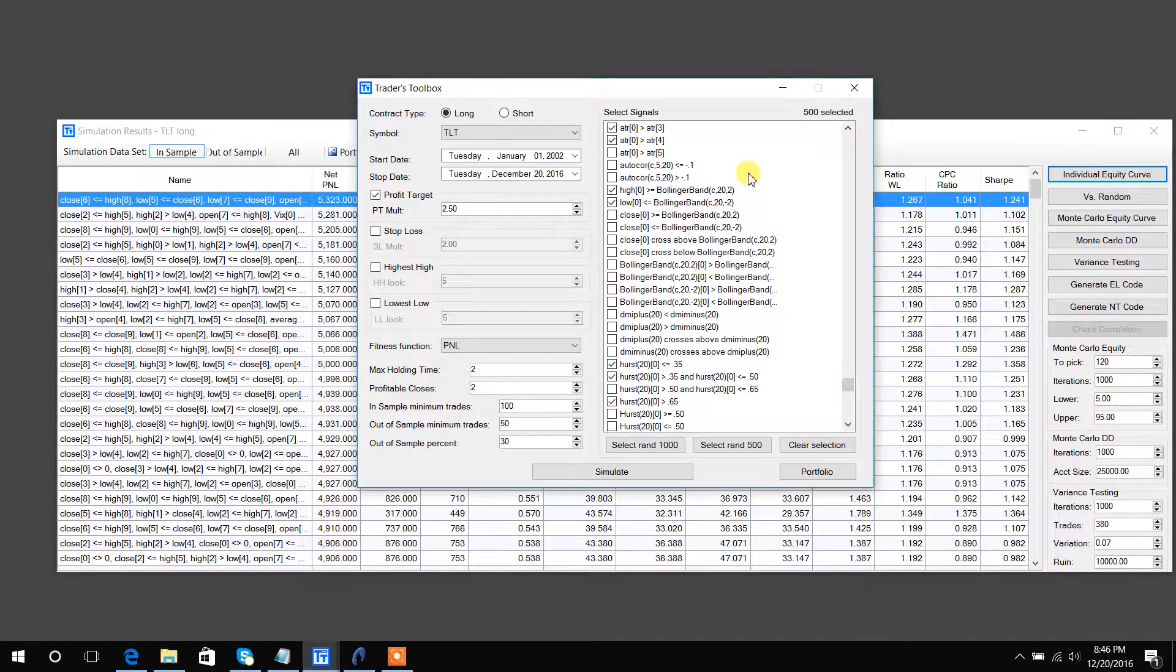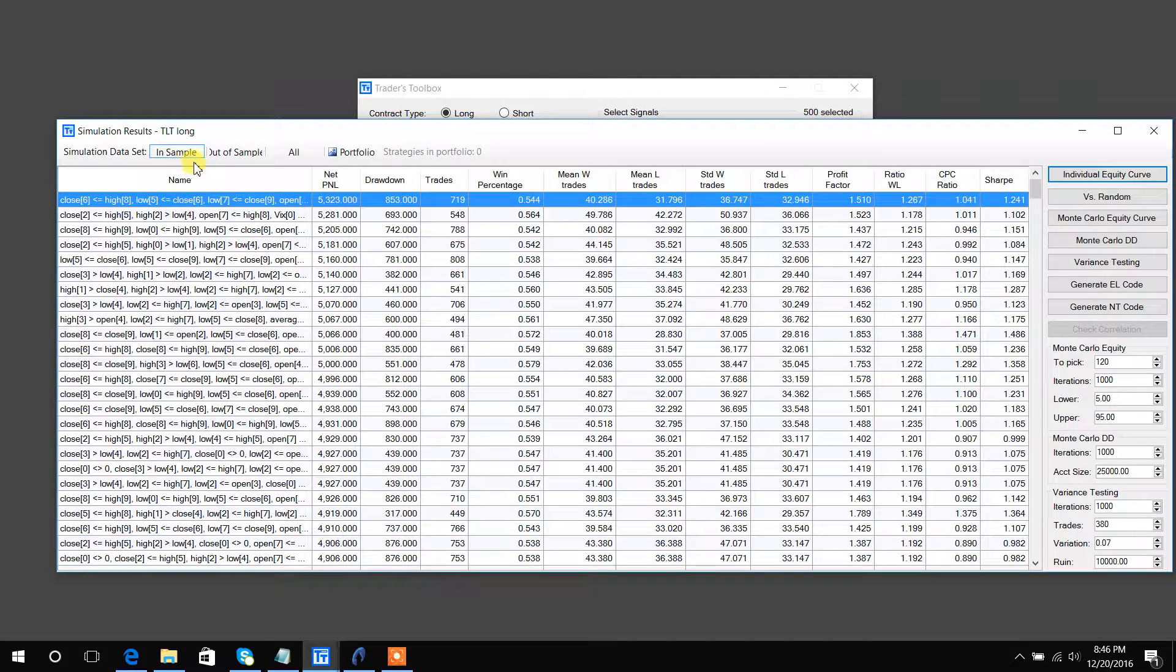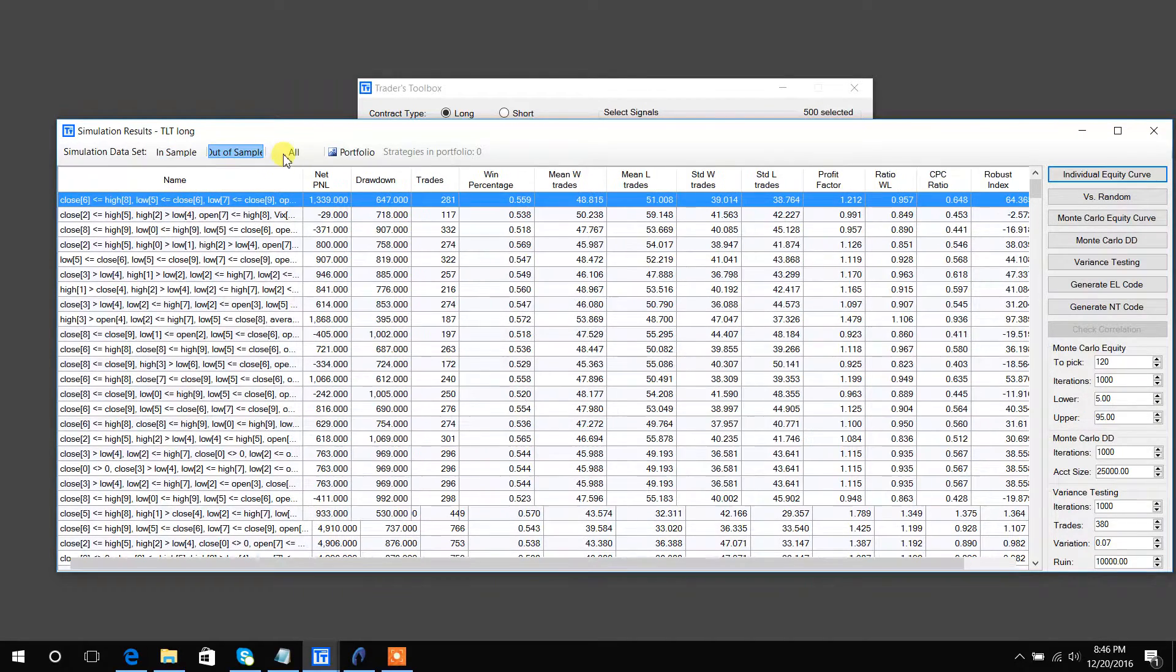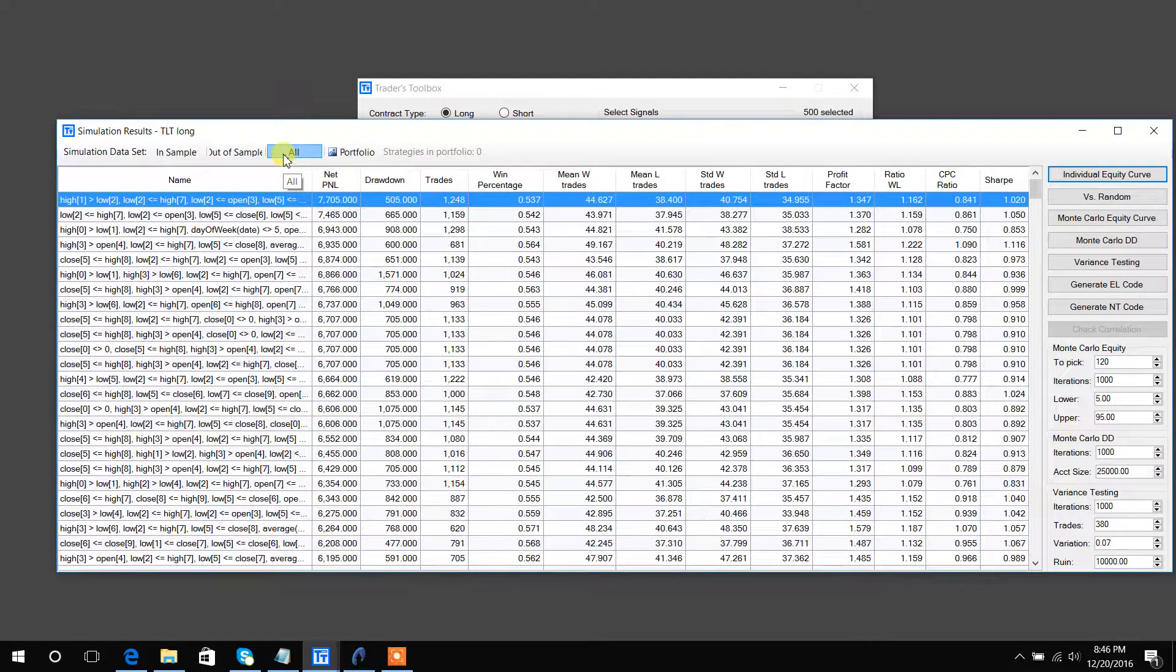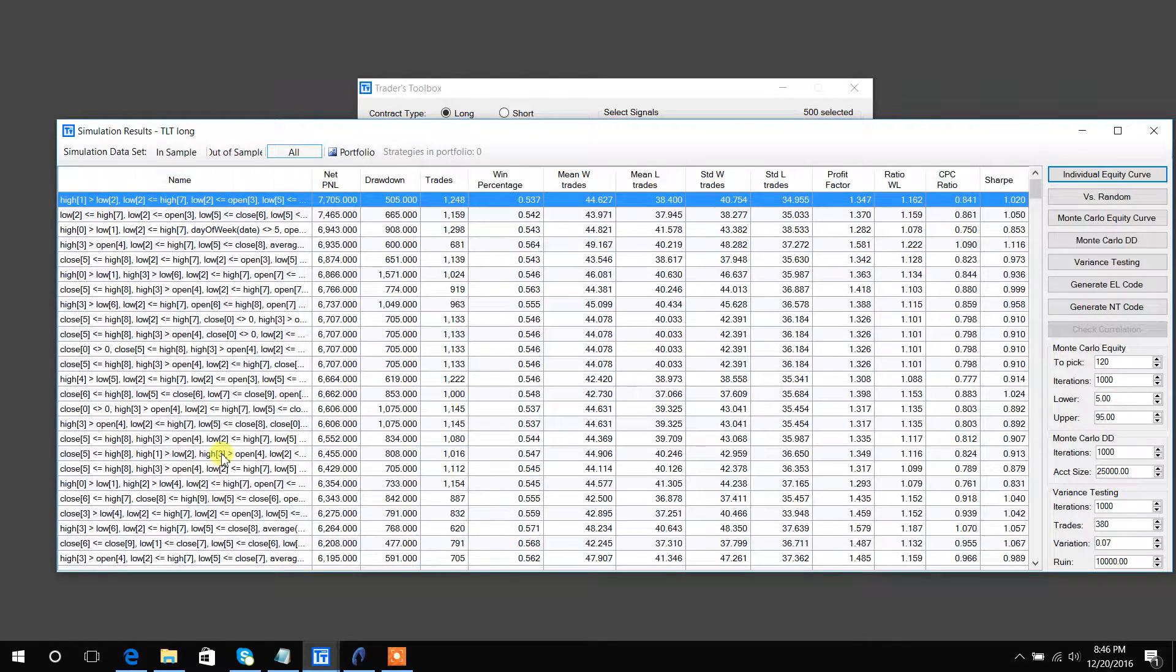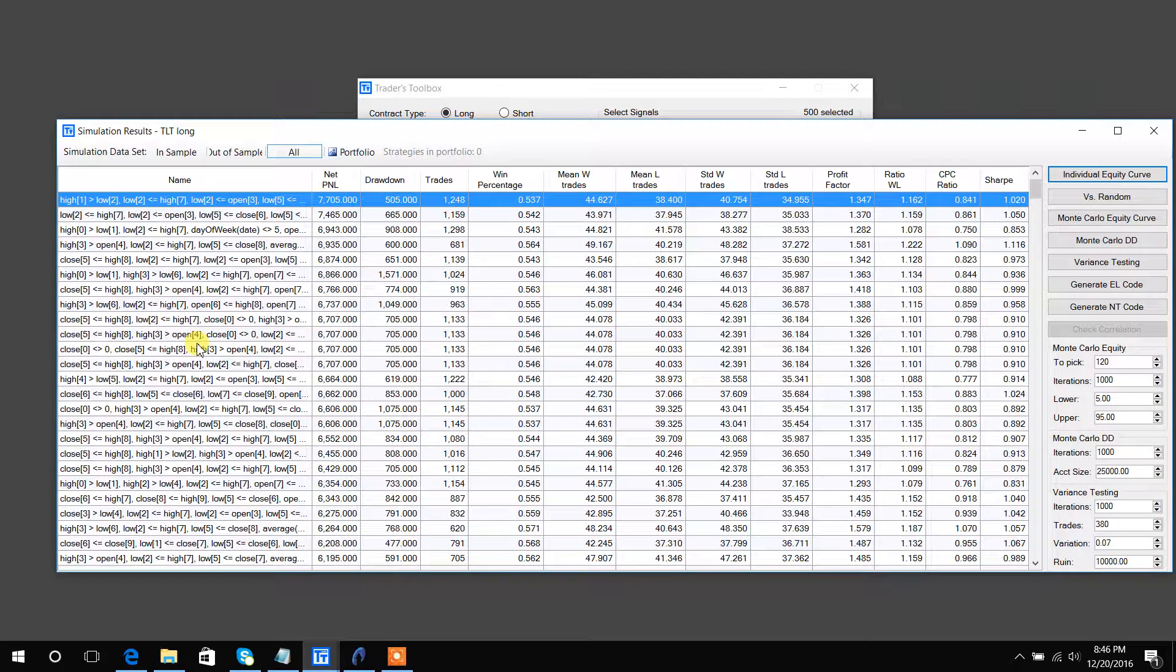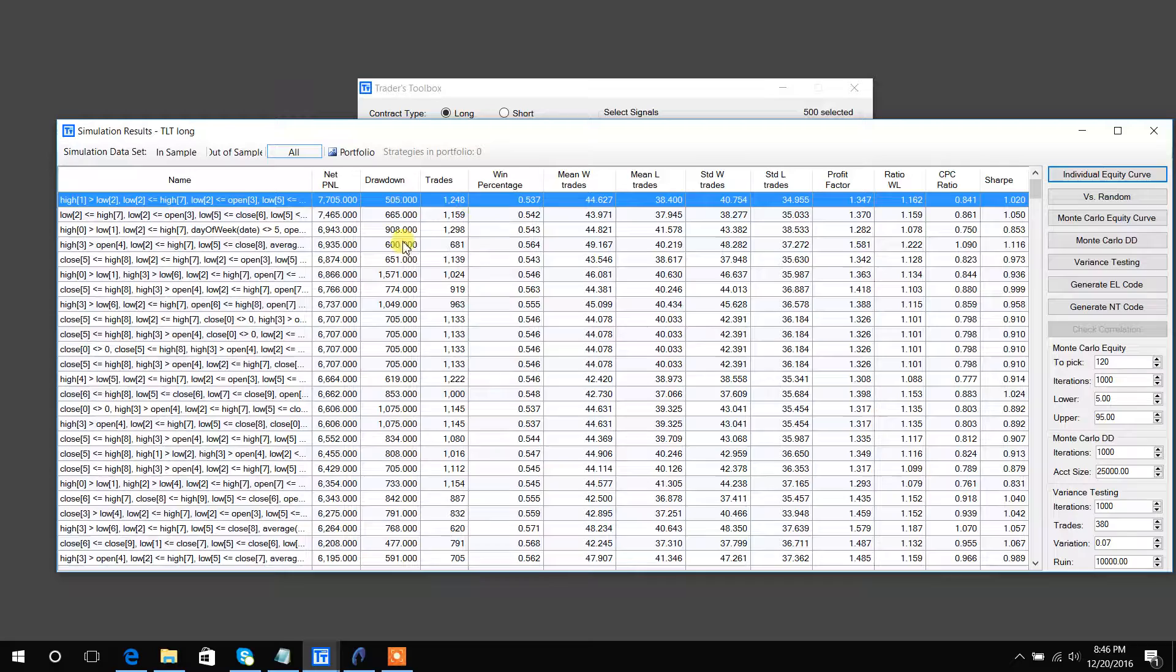And then hit simulate, and here's the results. As you can see, you can seamlessly scroll through in sample, out of sample, and combined results. This is a list of the signals - it will have a maximum of four signals per strategy that it generates. Obviously these columns you can read through yourself, and they're all sortable in ascending and descending order.